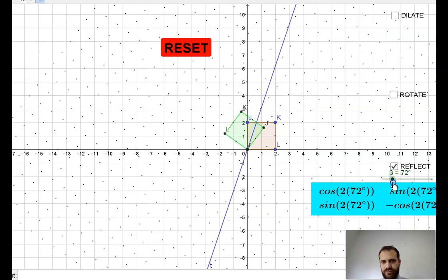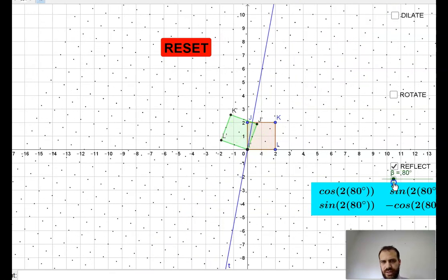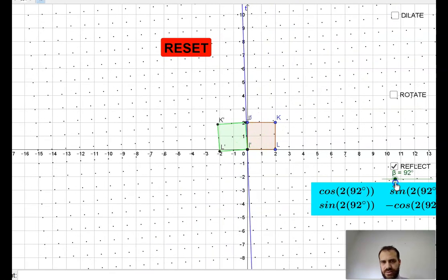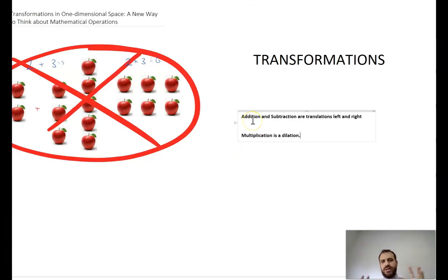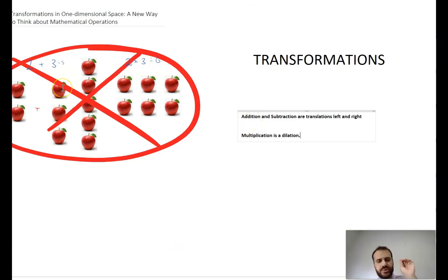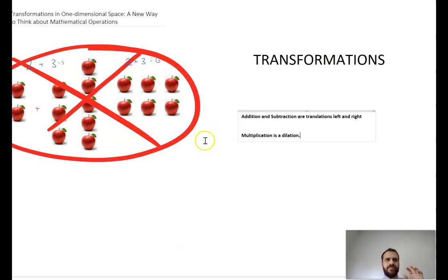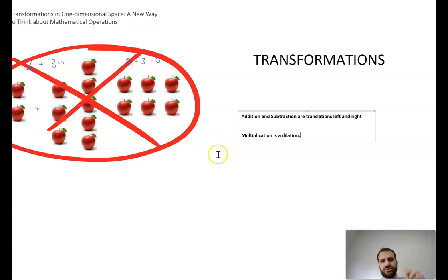You can see it reflecting in that axis. So that's where we're heading, but for now we just need to understand that in one-dimensional space, adding, subtracting, multiplying — it's not apples, it's transformations. So let's get started. See you in a moment.